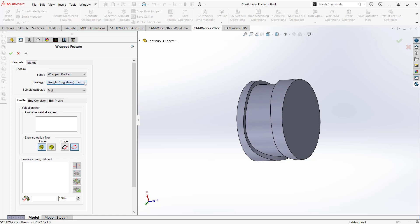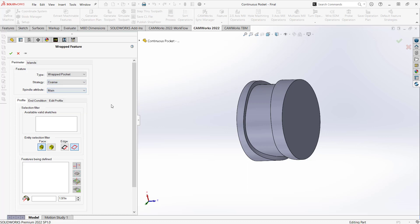In terms of strategy, this is a revolved part. This is a wrapped feature. I'm not looking to finish those walls. I probably don't really need to do any rest milling on this either. So I'm just going to do this as a course. I just want to get that roughing toolpath added, and that's it. And then the spindle I'm putting this on is a mill turn, so I'm just going to say we're working on the main spindle at this point.